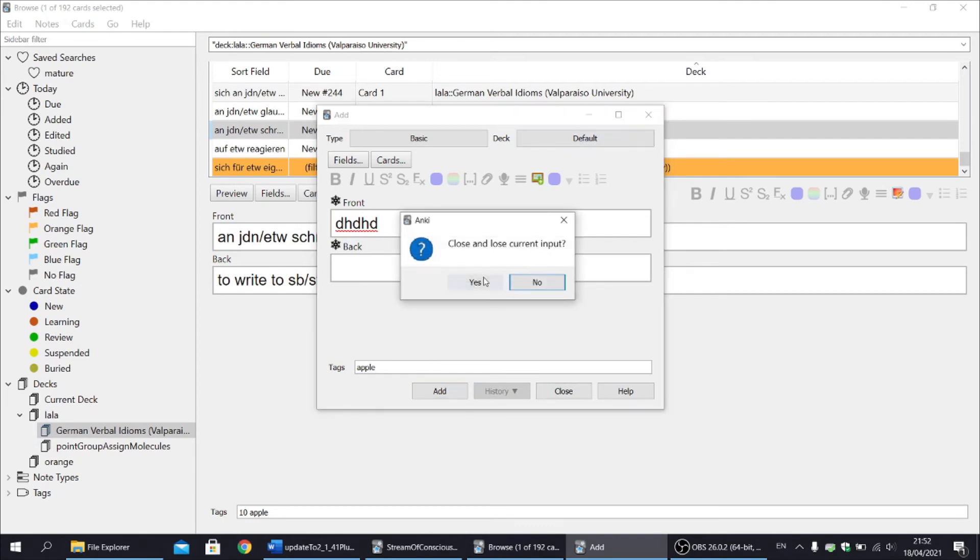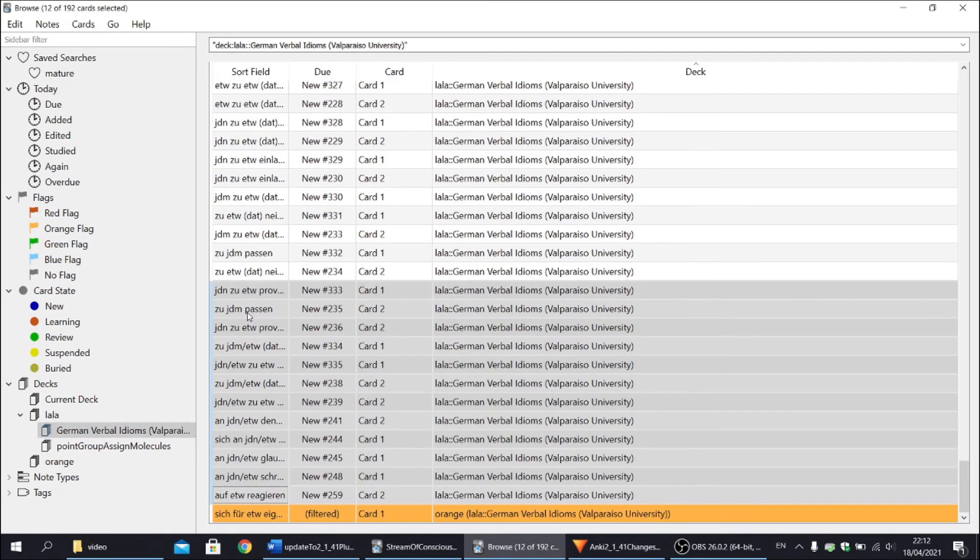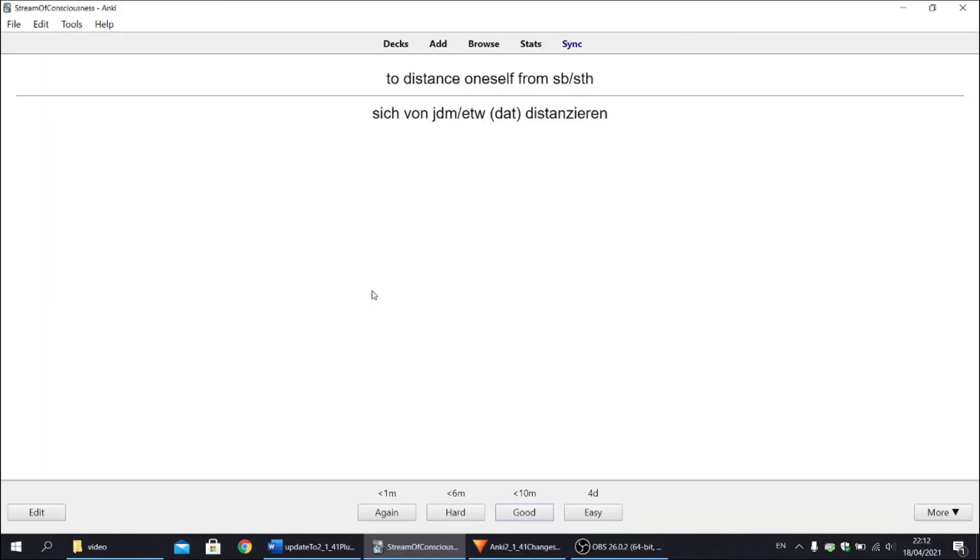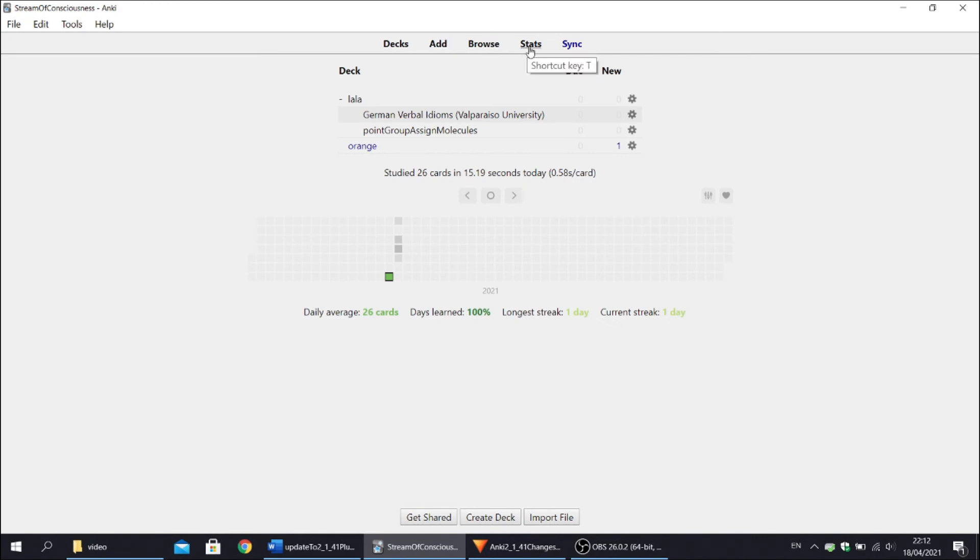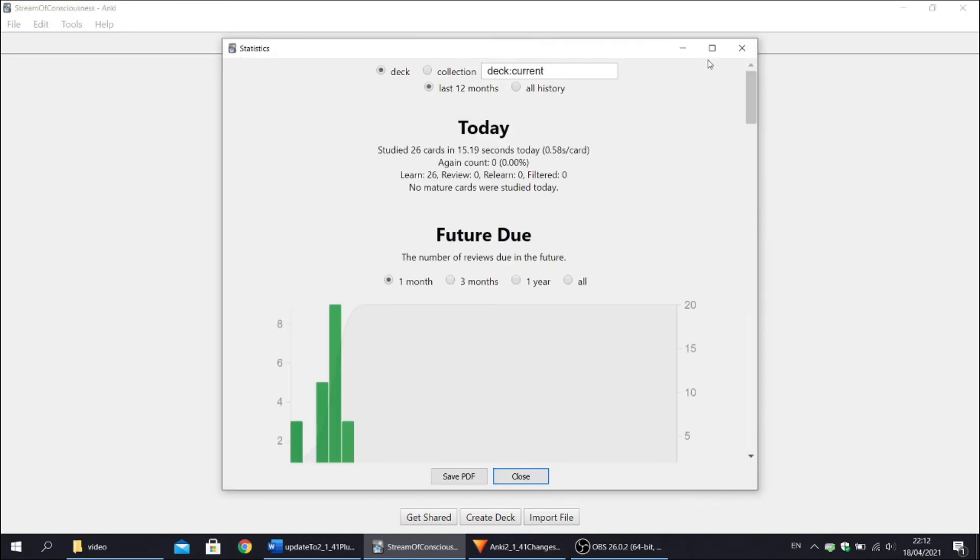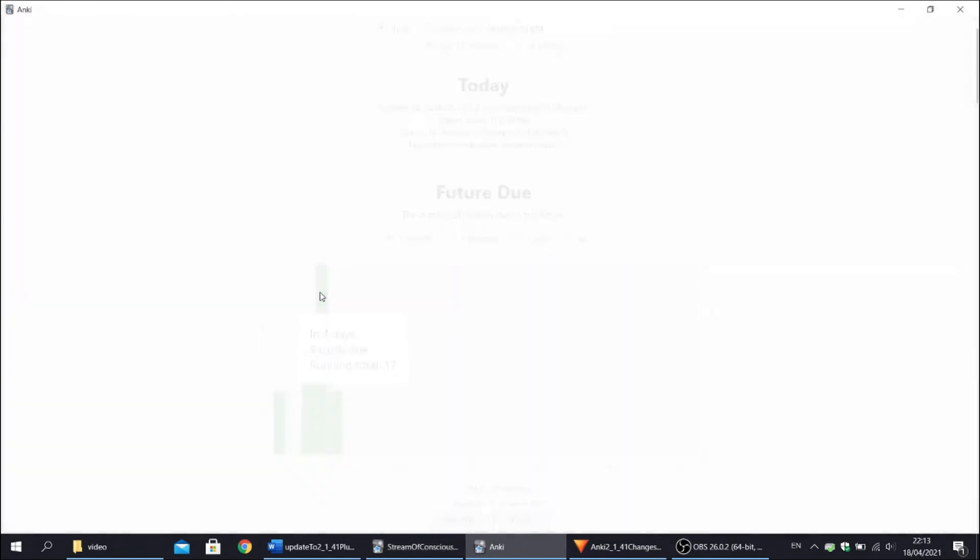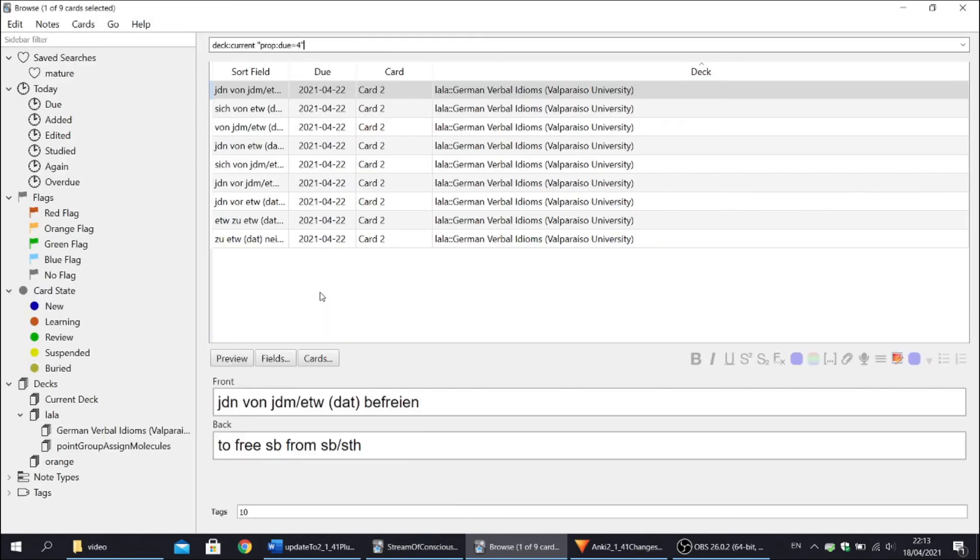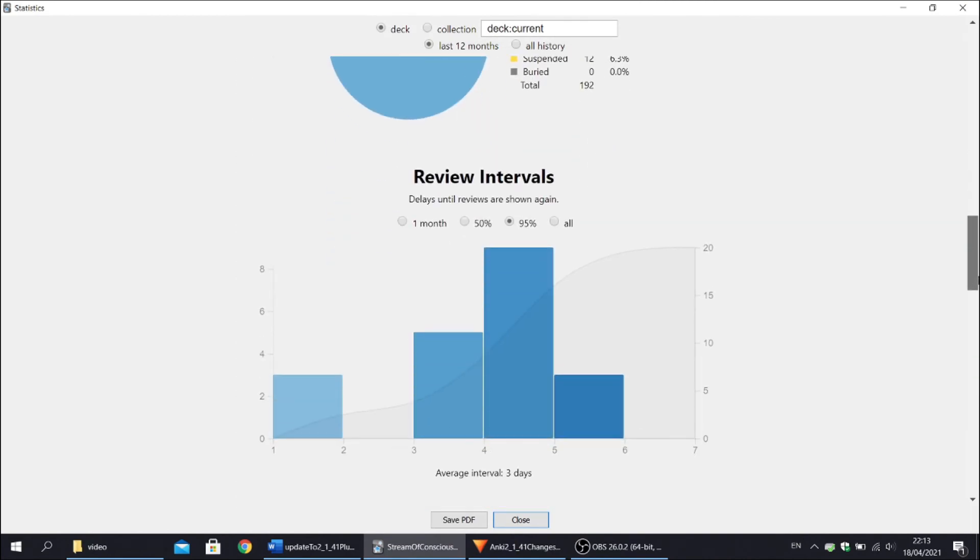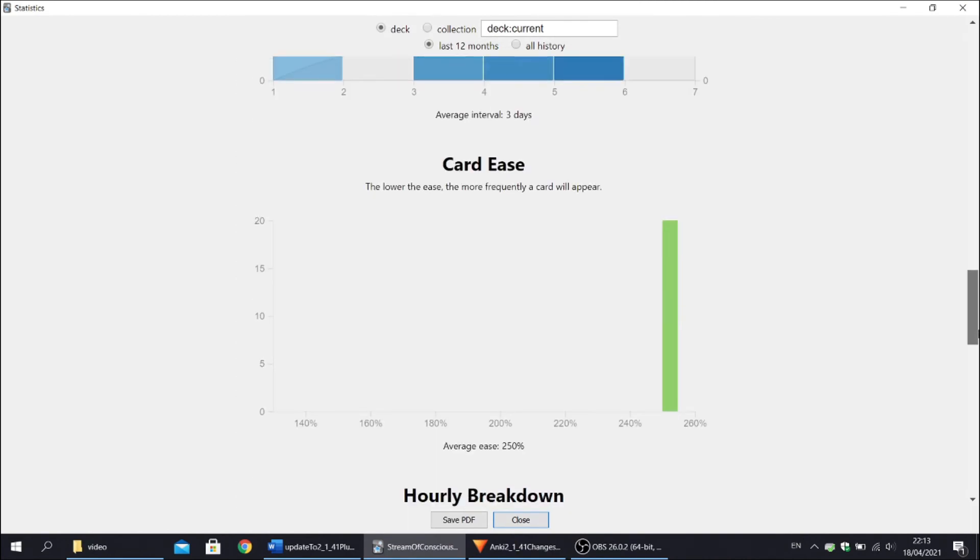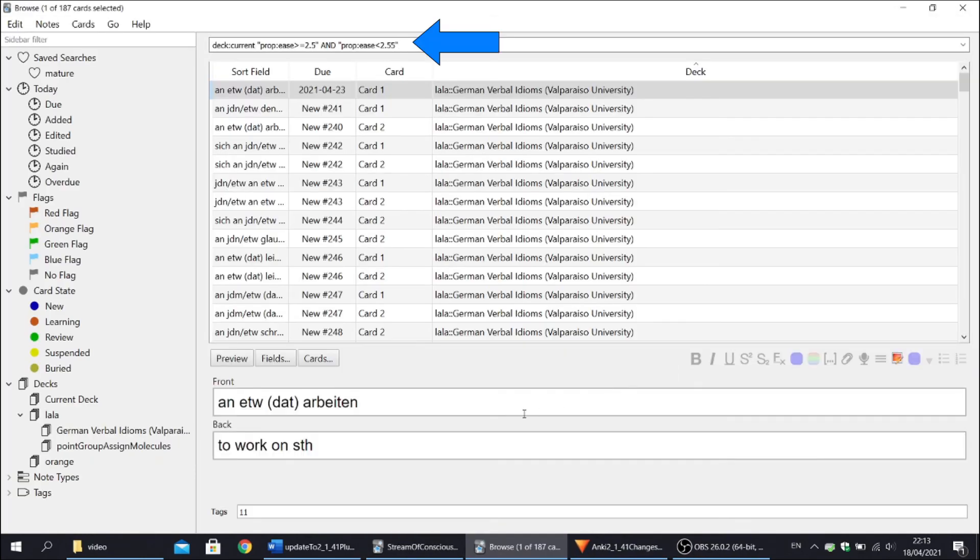Okay, so the last updates I'm going to mention are about graphs. So let's suspend some cards, let's study some cards and let's go to statistics. Graphs are much interactive now. So with the first graph future due, you can click on specific bar and it will take us to the cards that are due on that day. Another very useful interactive graph is the one that shows the ease factor. And don't get me wrong, you can access these subsets of cards from the browser using appropriate commands, but it's so nice to have interactive statistics as well.